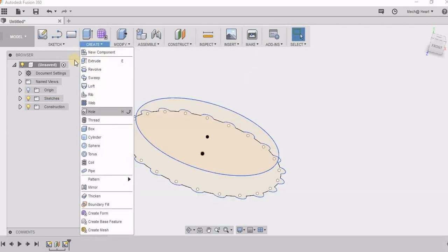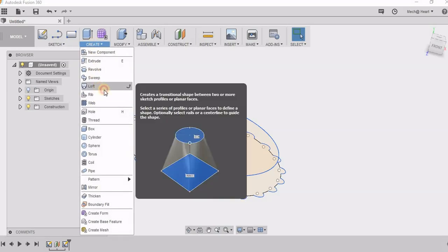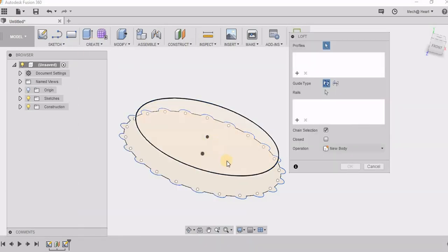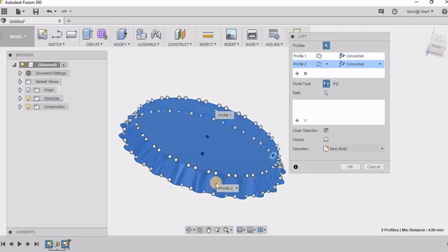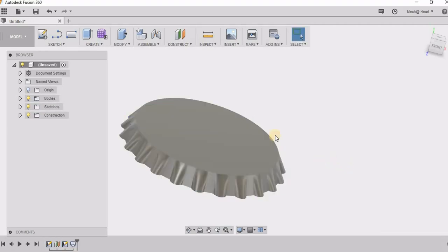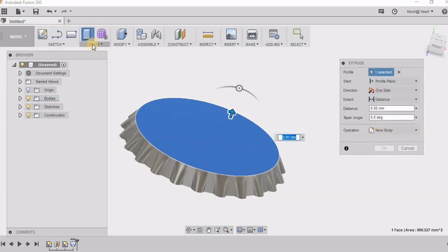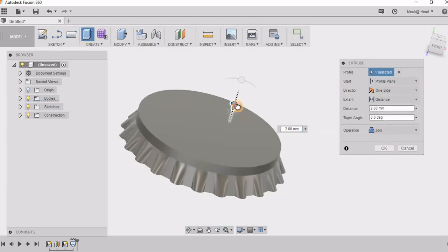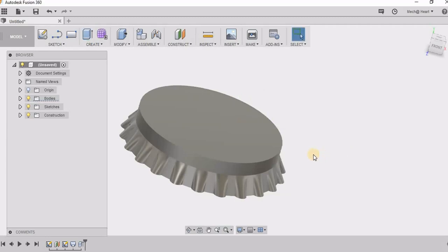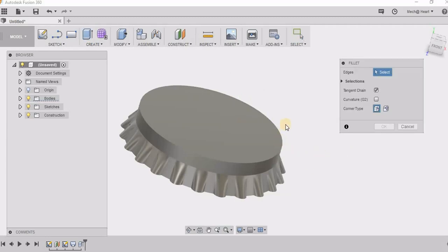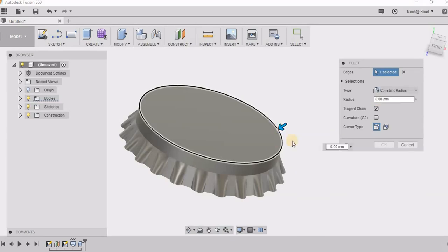Now I am going to use loft option. Now I am going for extrude again, there I am. Now it is almost done.